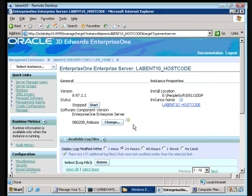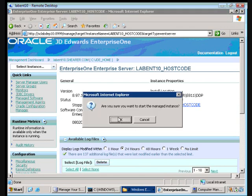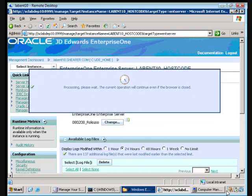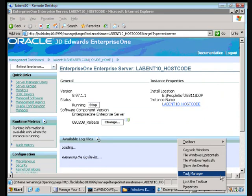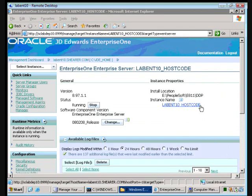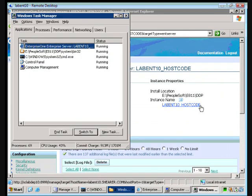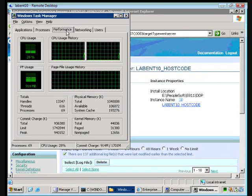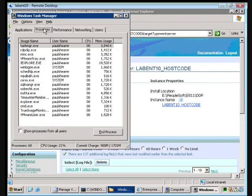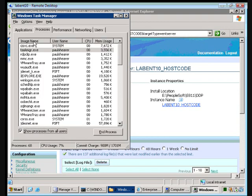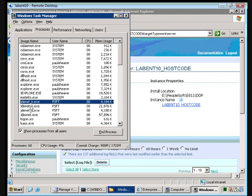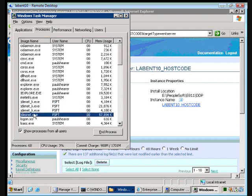All right our upgrade is done. Tell me that's not sexy. We are running 8.97.1. Go to processes and we should see a bunch of kernel jobs out there now and there we are.